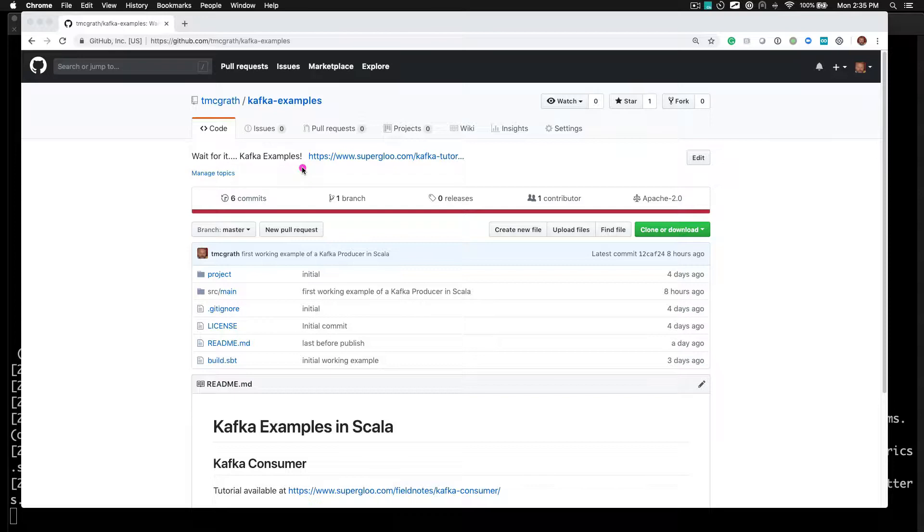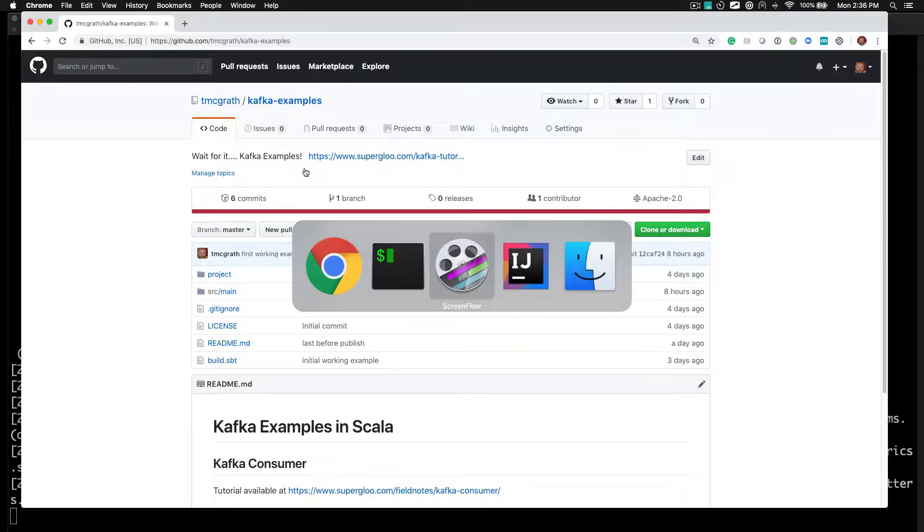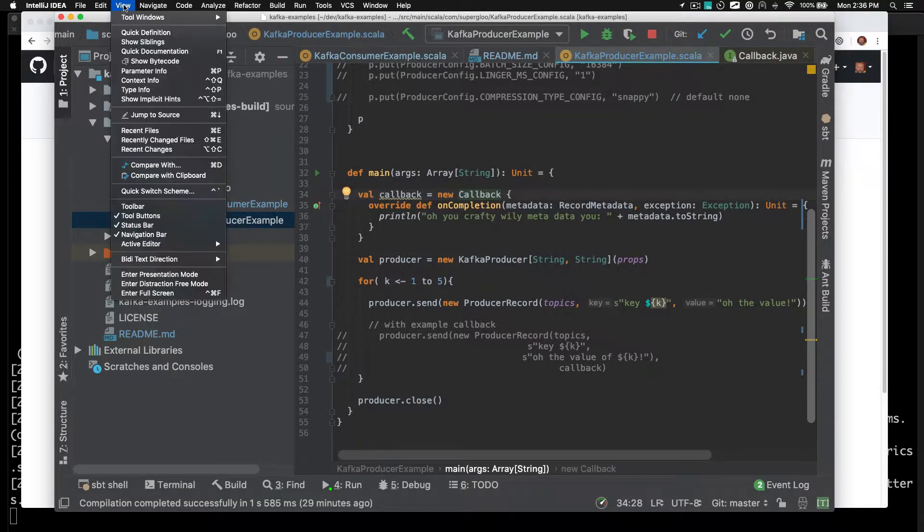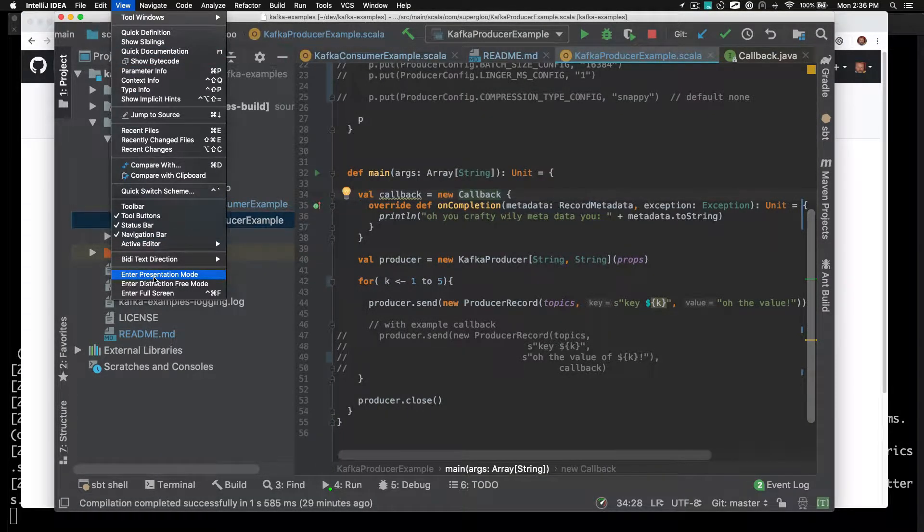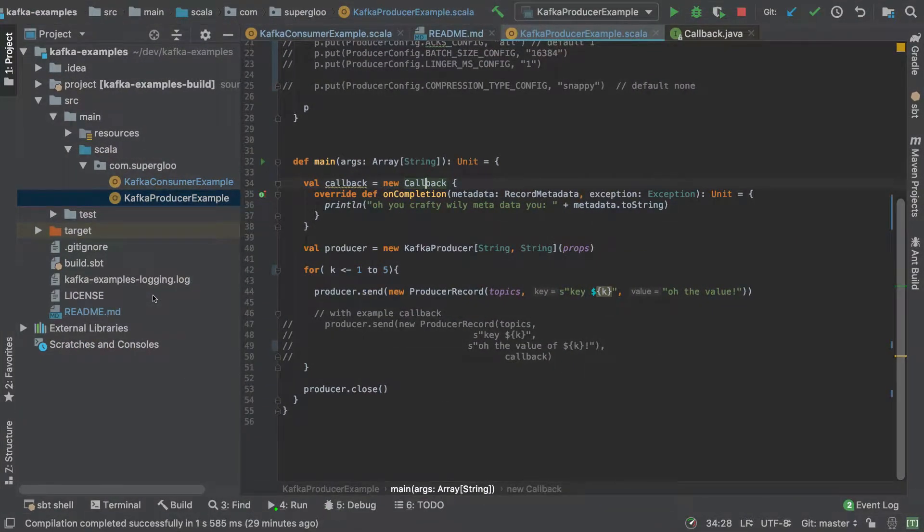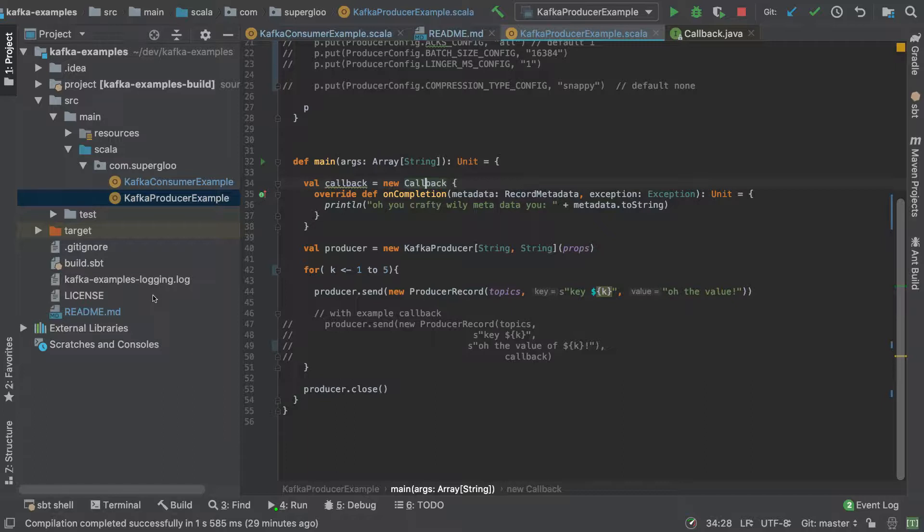We have a repo named Kafka examples and it contains, wait for it, Kafka examples. Hardy har har. I have cloned this repo and then imported it into IntelliJ. You can see this now.